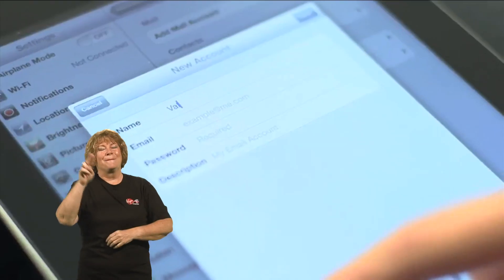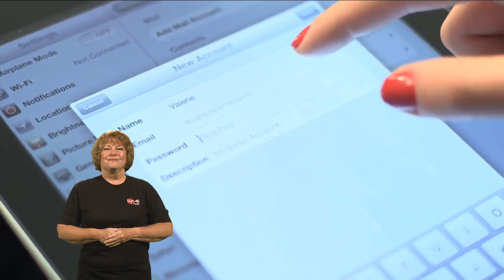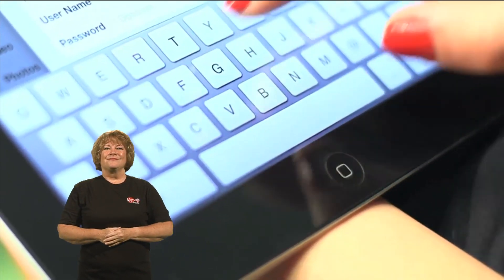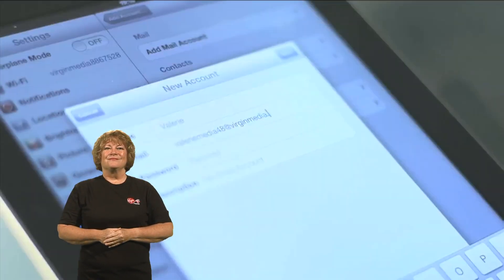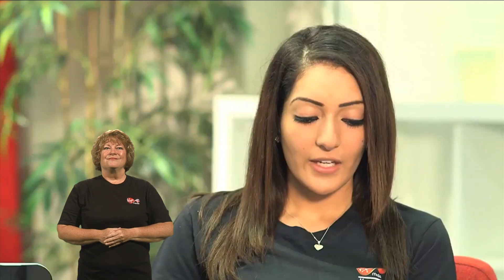So if we enter your first name and then your Virgin Media email address, and then the password for that email account.